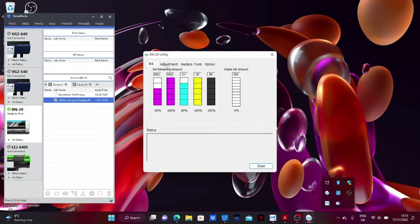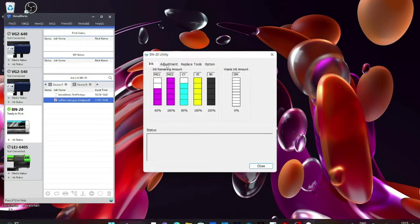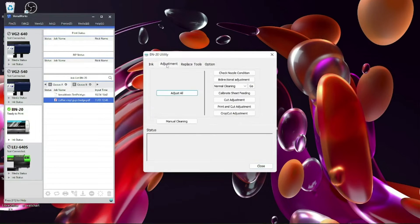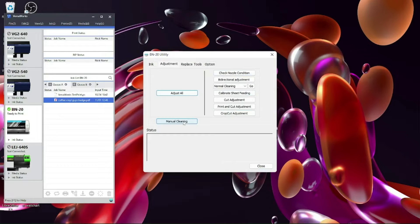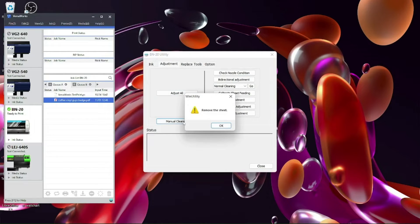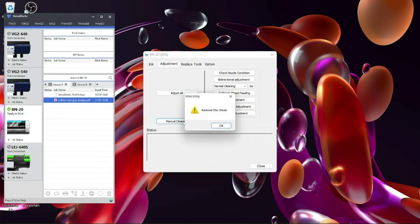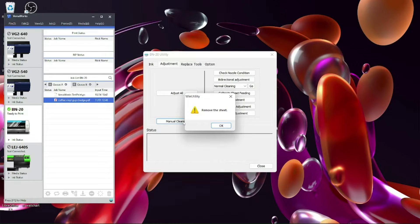So now you're in there, if you go to adjustment you'll see all your normal calibrations. The one you want is manual clean. So what will happen is if you click that, this is a little reminder that if you've got your material still in your BN20 you have to unclamp it and take it out of your printer. So what we'll do, we'll press OK.